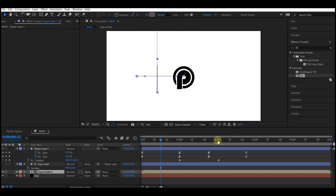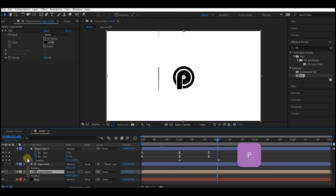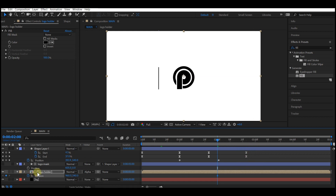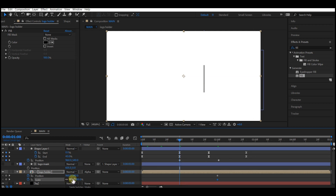Move the logo mask right above the logo holder layer and set the track matte to Alpha Matte. Move your time indicator to two seconds forward in time, select the logo layer, hit P on your keyboard, and set a keyframe for position. Also set a keyframe for scale.